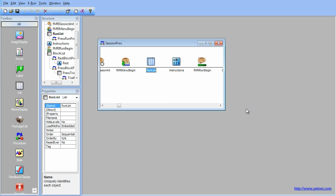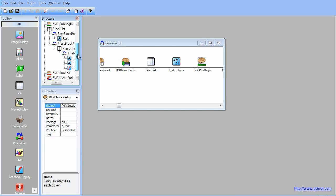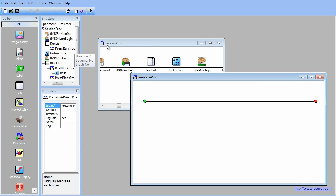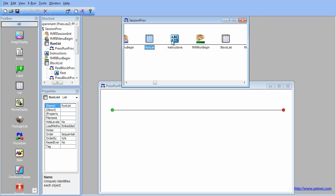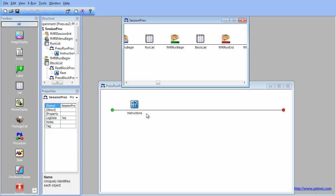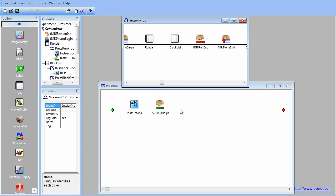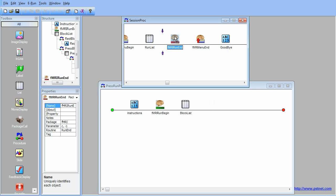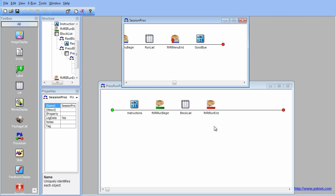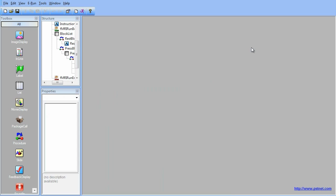Now that a new procedure has been created that the menu will draw from, the new procedure needs to be populated. Open Press Run Proc and place it directly under the Session Proc in the workspace. While holding the Shift key, drag the Instructions text object, the fMRI Run Begin package call, the Block List, and fMRI Run End from the Session Proc to Press Run Proc. And there you have it — that is how you add ePrime extensions for fMRI package calls to any experiment.